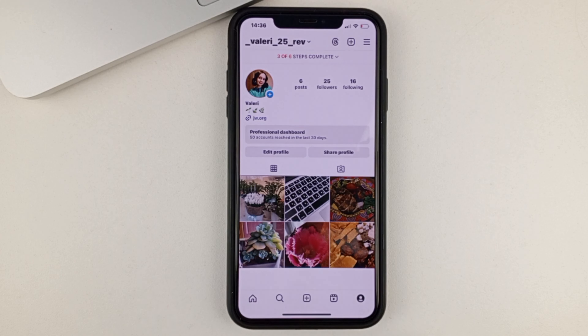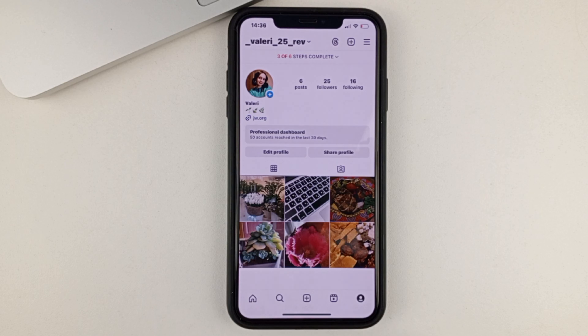But I have to warn you, you can only schedule a post if you have a professional or business account. So if you have a regular page, you'll need to go to the business account initially.